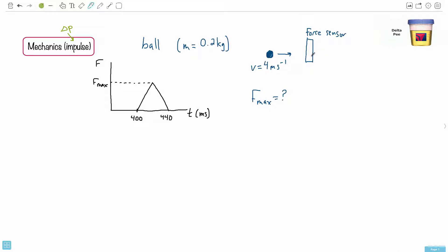The ball sticks to the sensor. They give you a graph of force versus time and ask: what is the maximum force? It might seem tough, but anytime I see force over time, I think impulse. So we want to find F_max, and the key equation to use is the impulse equation.